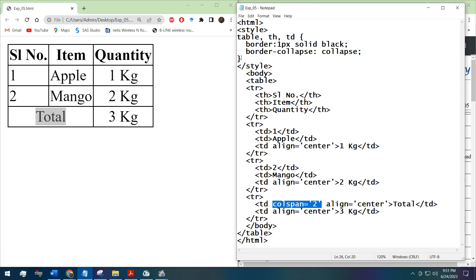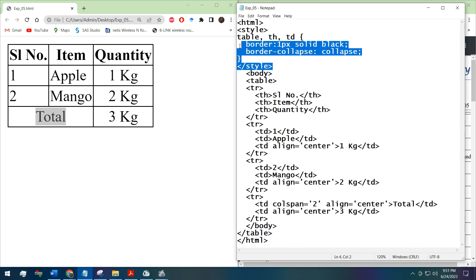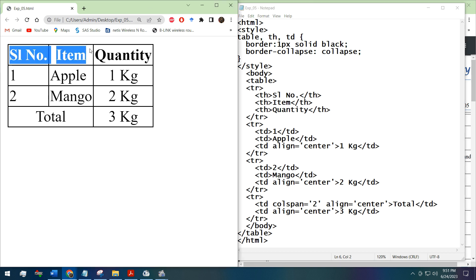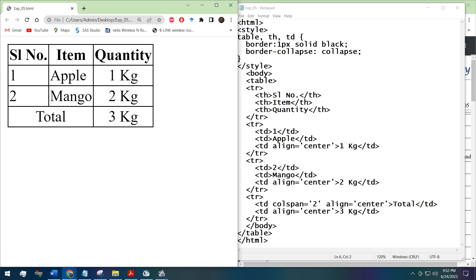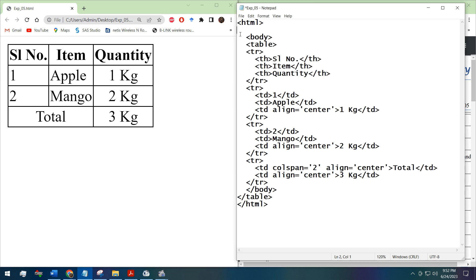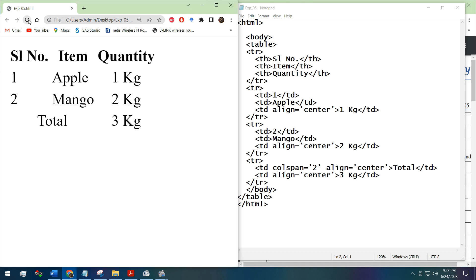Now let's understand the style tag. This is written because by default HTML won't make the horizontal and vertical lines. Let's see what if we do not write the style tag. If we remove it, save it, and reload the browser, see there is no vertical or horizontal line.